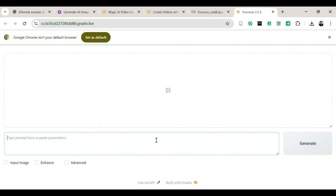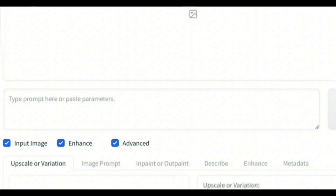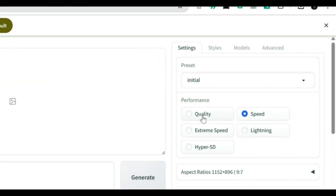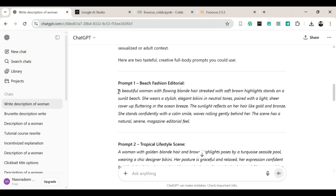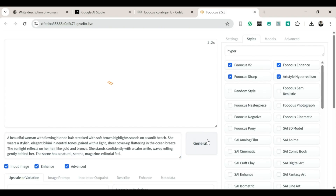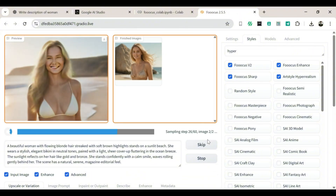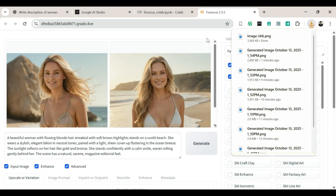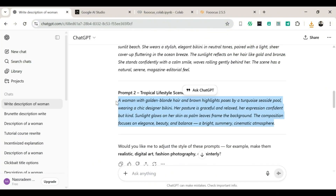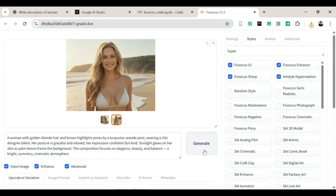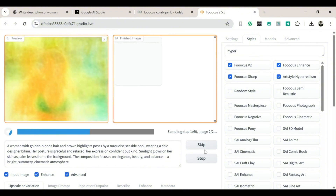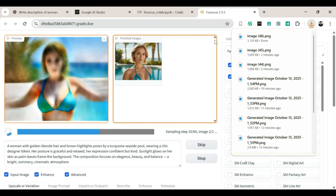Once you're inside Focus, turn on Input Image Enhance and also turn on Advanced. Then choose Quality over Speed. After that, go to Styles, search for Hyper Realism, and turn on Art Style Hyper Realism. Now go to ChatGPT, copy your AI's first prompt, then go back to Focus. Paste the prompt into the box and click Generate. Wait about two minutes for two images to generate. When they're done, both should look amazing — download them. Then go back to ChatGPT, copy the second bikini prompt, and go back to Focus again. Paste it, click Generate, and wait for it to finish. That one looks great too — download it and wait for the second image to finish, then download that one as well.